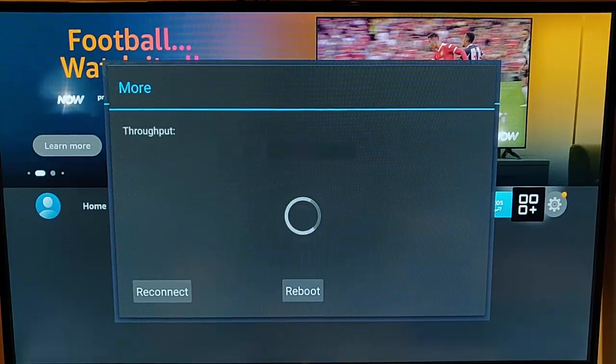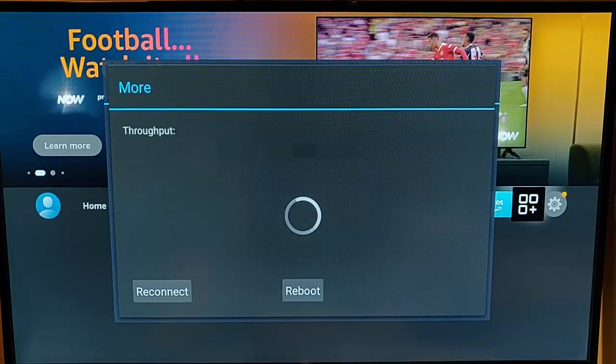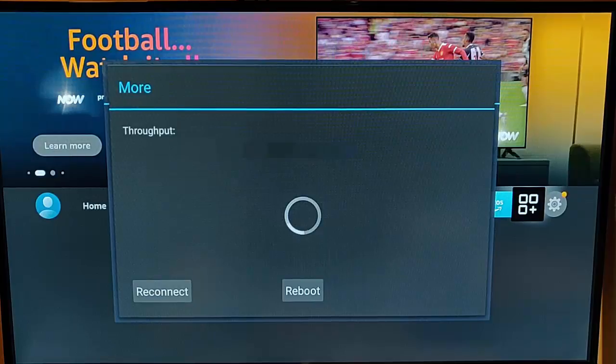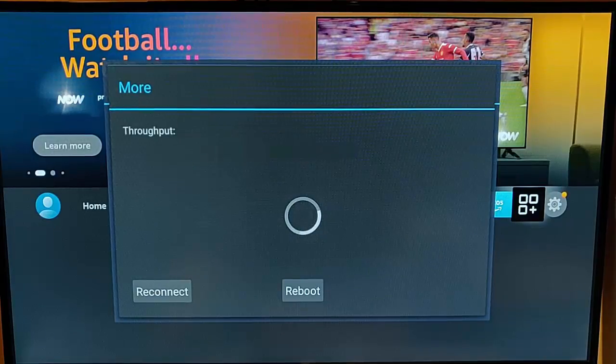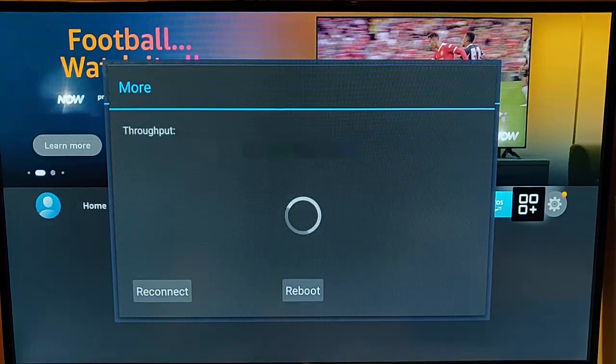So there you go. That is a secret menu on your Fire TV stick, which will give you some more information about the Wi-Fi connection. It might be helpful to you, it might not. There's a lot of stuff on there you probably won't understand. There's a lot of stuff on there I don't understand.